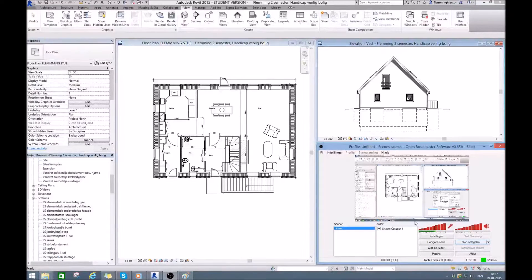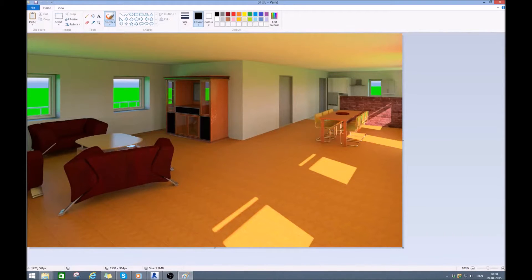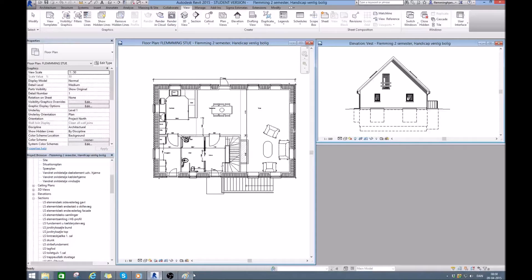Hello guys. In this little video I want to show you how to make a walkthrough in Revit 2015. As you can see, I have my little house here where I am decorating it inside. You can see this rendered picture I made. I want to make a walkthrough along this path, going around this table and perhaps into the kitchen to make it a bit more interesting.